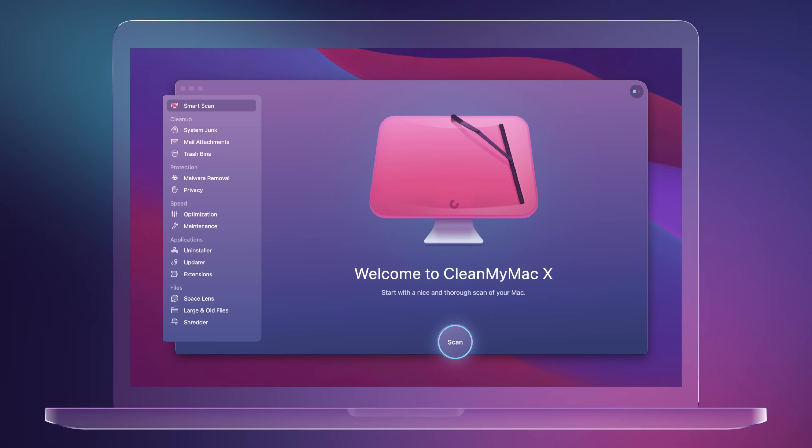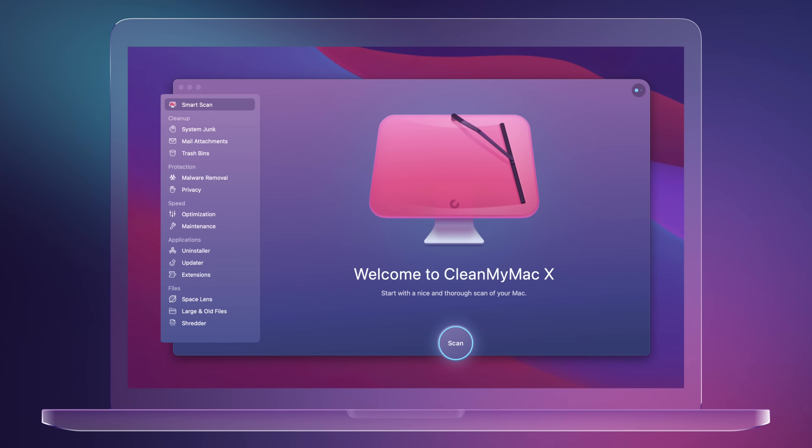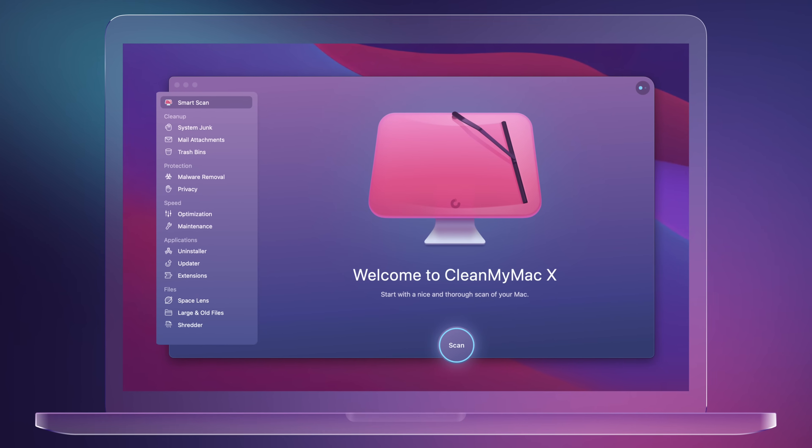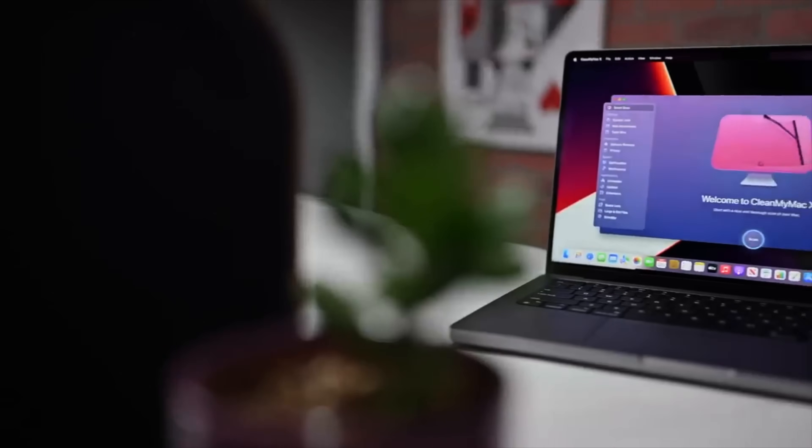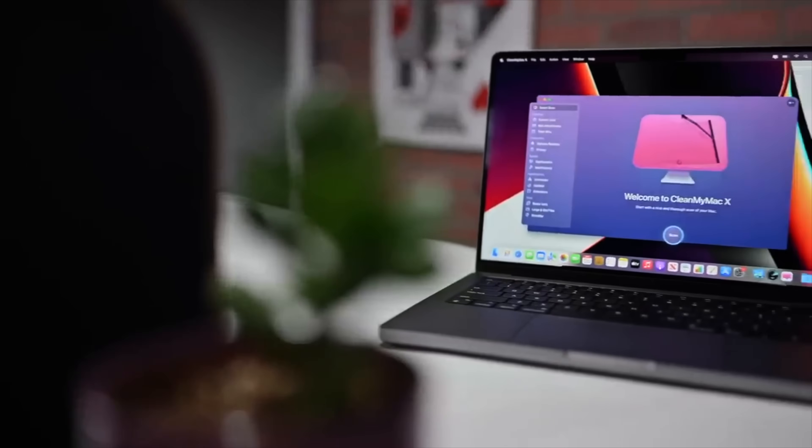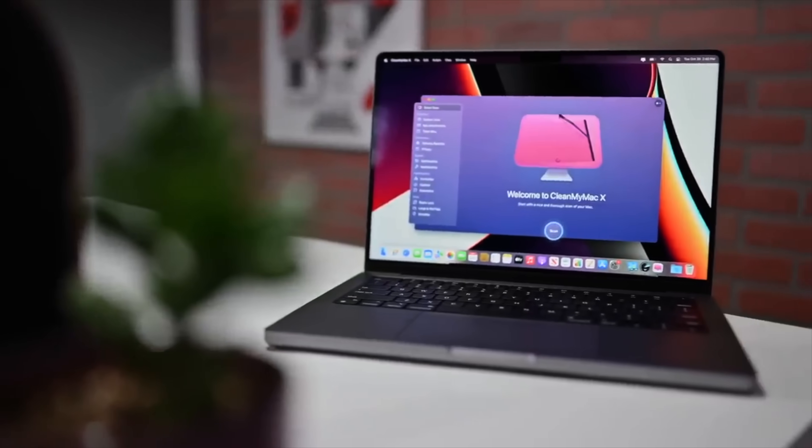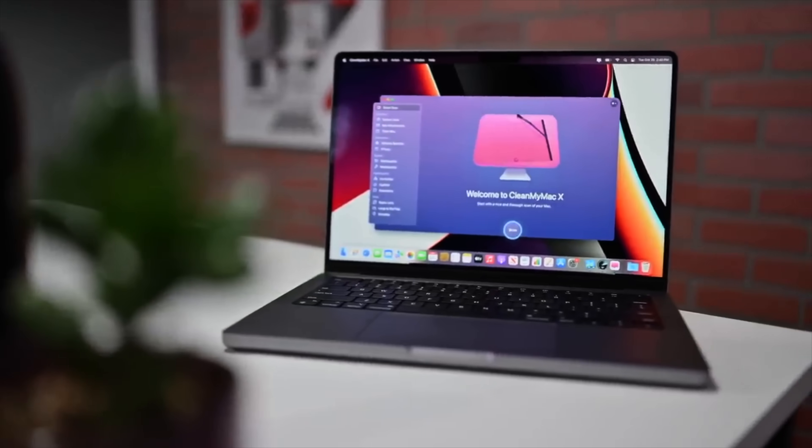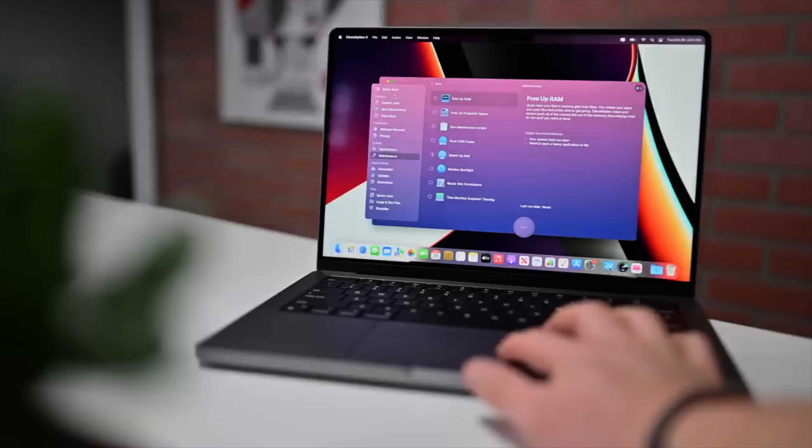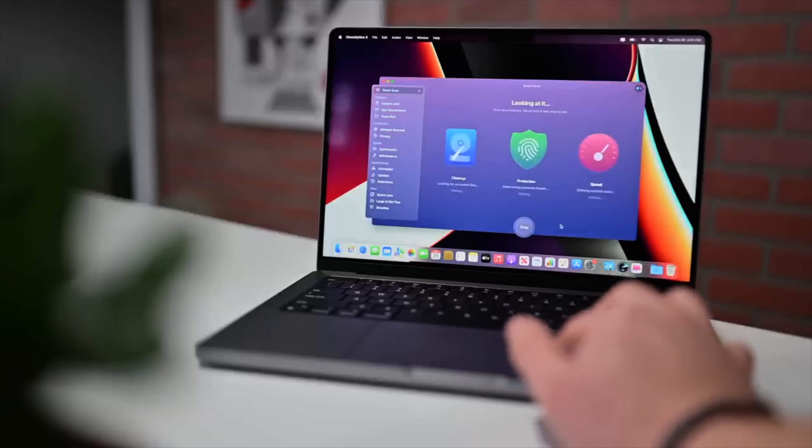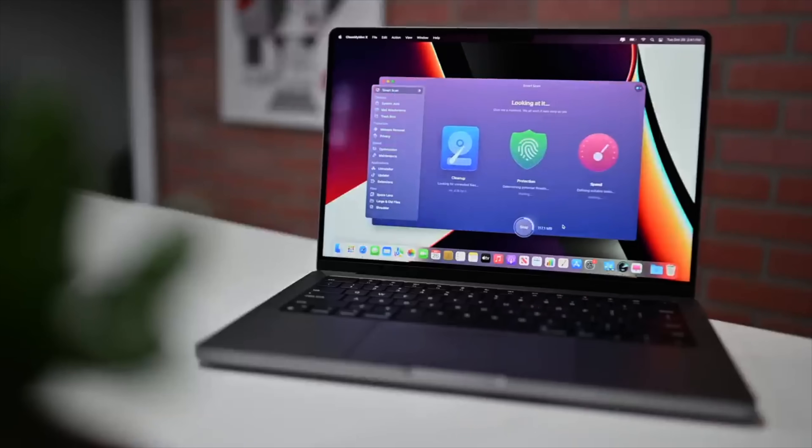If we could take a break for just one moment so that I can thank my sponsor for this video, CleanMyMac X by MacPaw. The Mac is a crucial tool for your work, your personal, and your education life. And CleanMyMac X is an outstanding companion application to keep it running in tip-top shape.